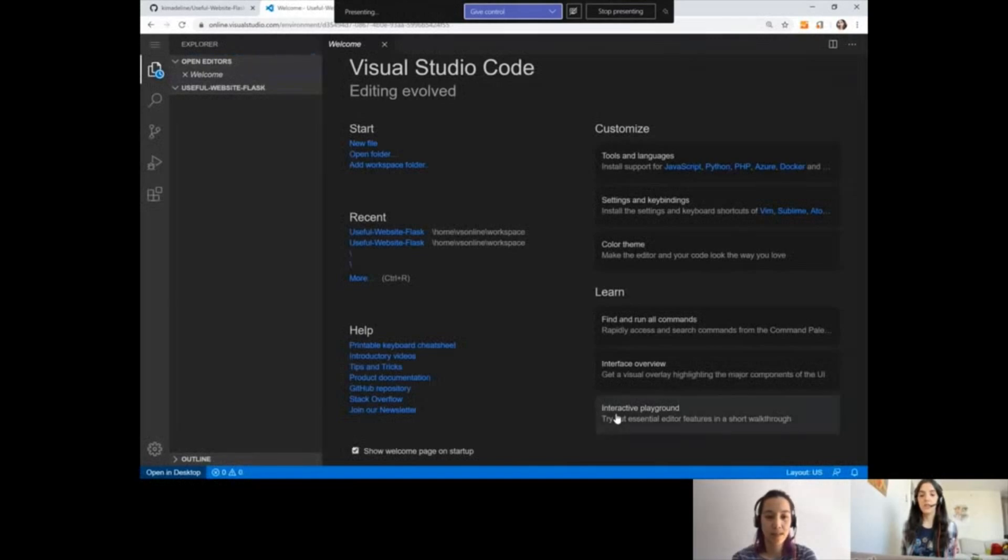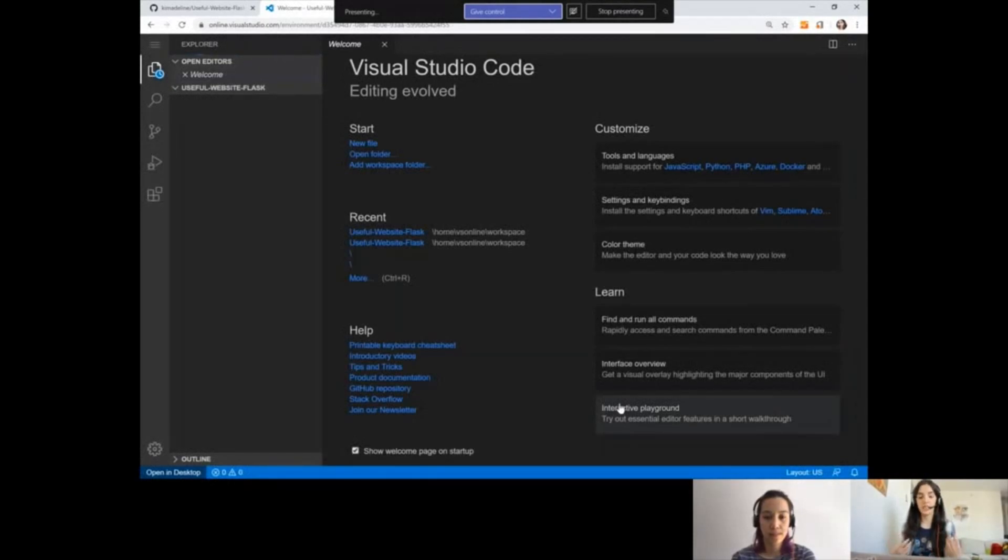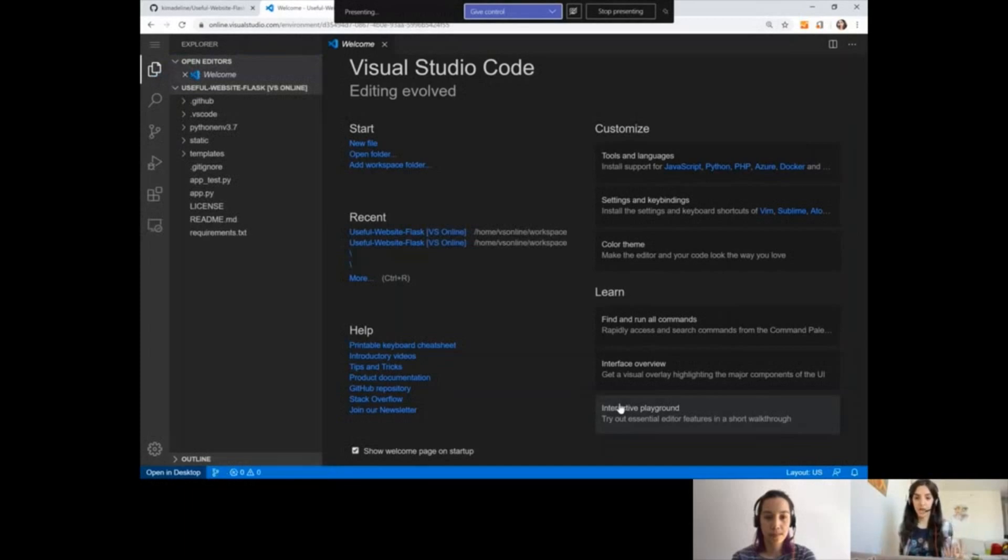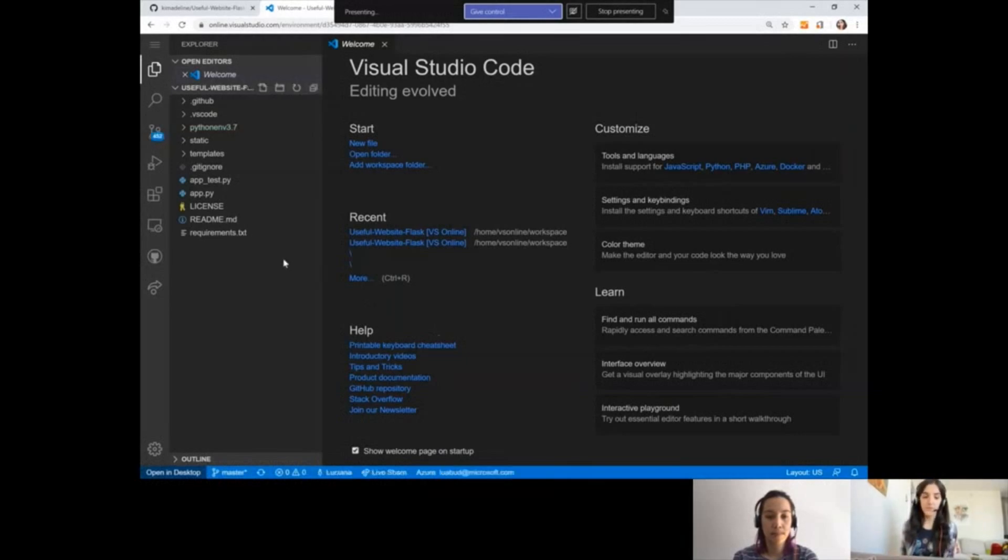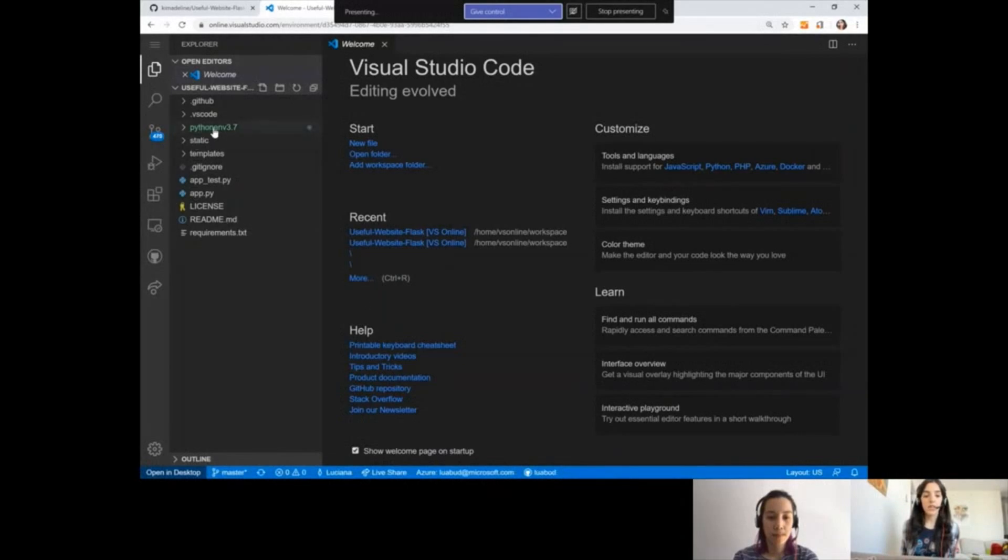So it opened Visual Studio Code on the browser for me. That means I could be using it on my cell phone, my tablet, anywhere, not only my laptop. This brings that development experience to any device that supports a browser. That's really awesome. And we can see here that it already created an environment for me.